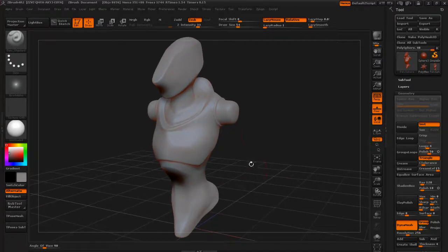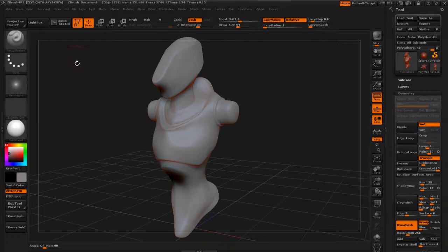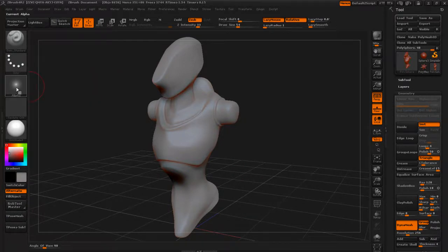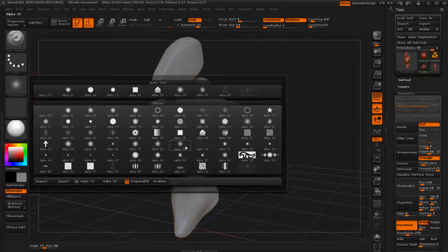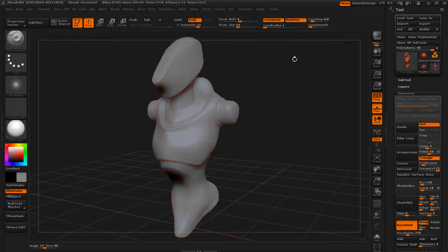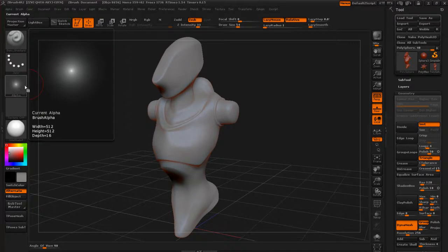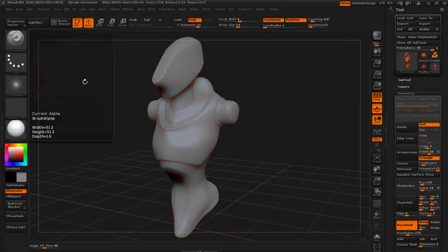This is kind of similar to the setup that I used to use for my Standard Brush, where I would have it on the Standard Brush and then I'd have an Alpha. I like to use this Alpha 39 with the Lazy Mouse on. But there's just some different options on this brush, and the Alpha is really nice for pulling a point.